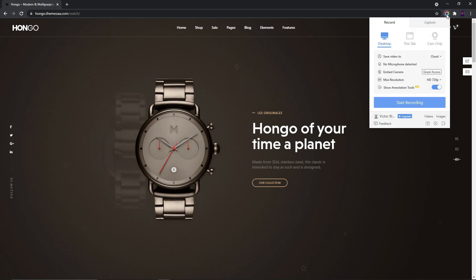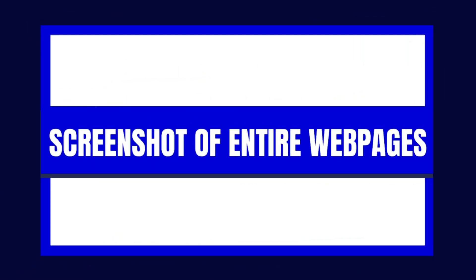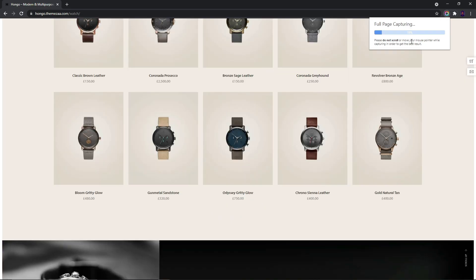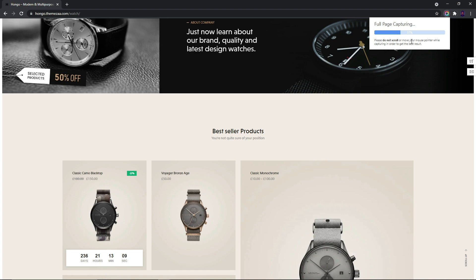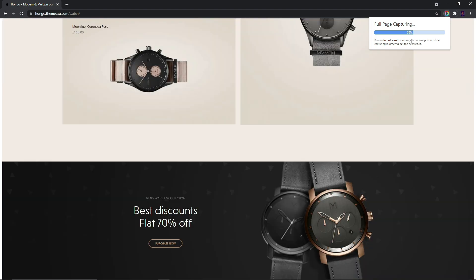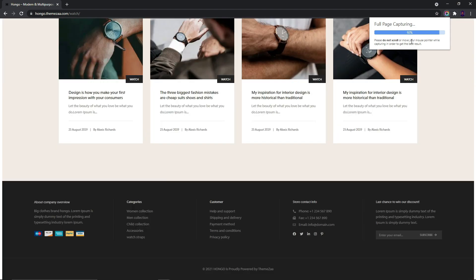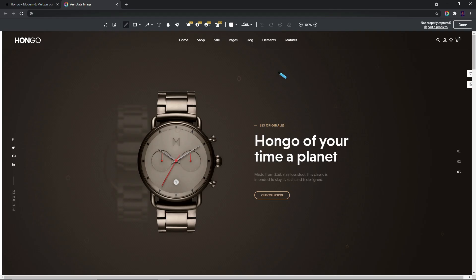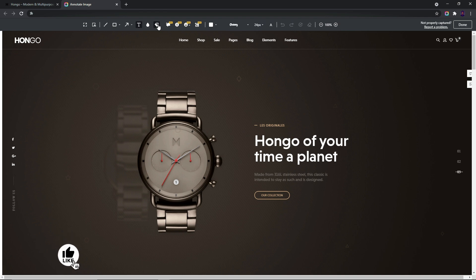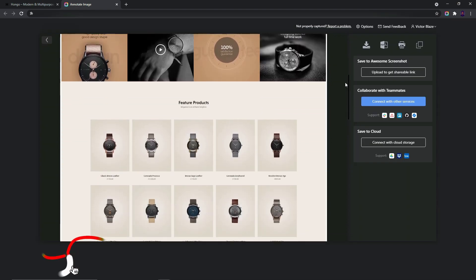In this video I'm going to be showing you how to take screenshot of an entire web page using a free Chrome extension. This tool lets us capture and share portions of our browser with the ability to add text annotations, lines, arrows, and shapes directly onto our captured images.